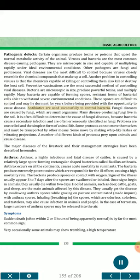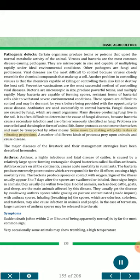Antibiotics are used successfully to control bacteria. Fungal diseases are caused by fungi, which are small organisms. Many disease-producing fungi live in the soil. It is often difficult to determine the cause of fungal diseases, because bacteria cause a secondary infection and are often erroneously identified as fungi. Protozoa are one-celled, in the simplest form of animal life. Some protozoa cannot move themselves and must be transported by other means. A number of different kinds of protozoa prey upon animals and cause disease. The major diseases of livestock and their management strategies are described hereunder.